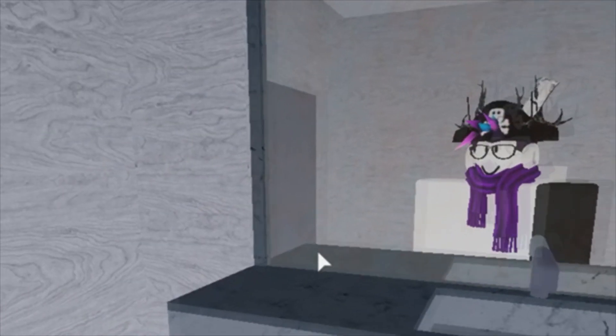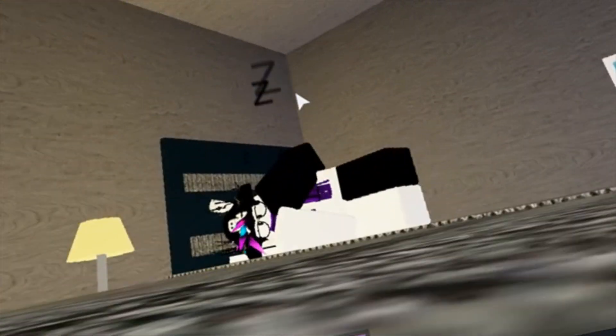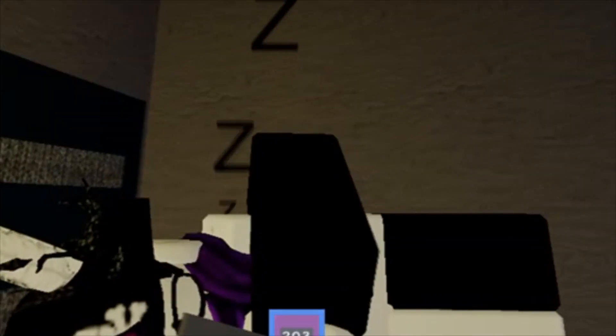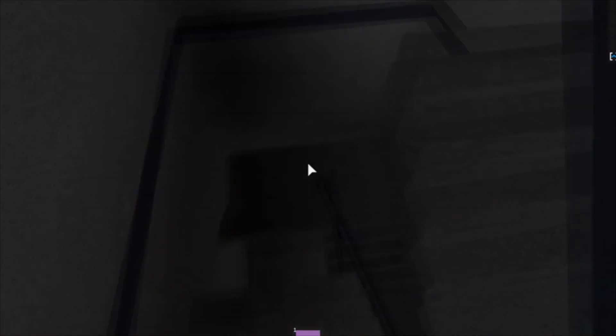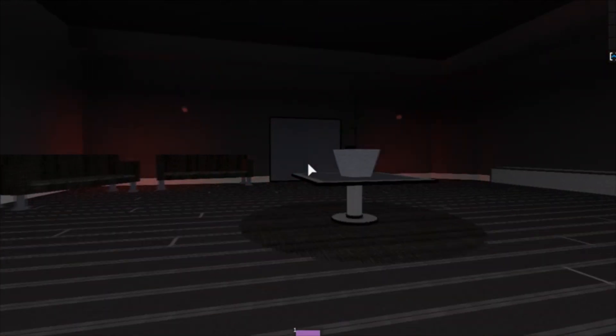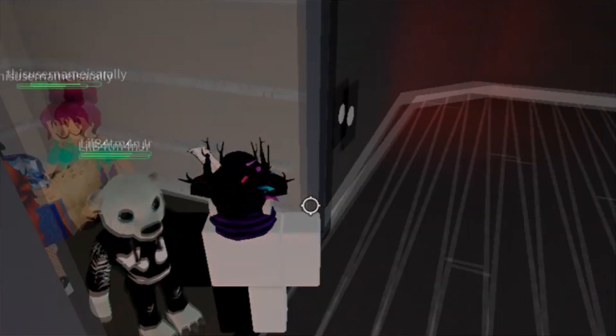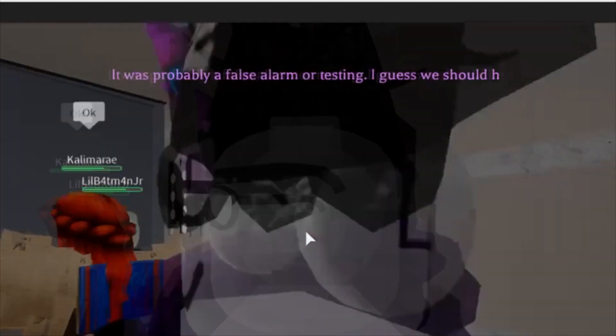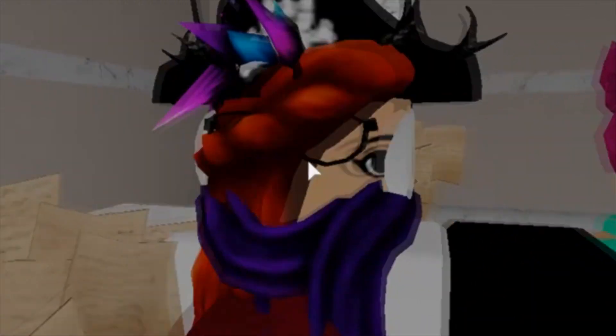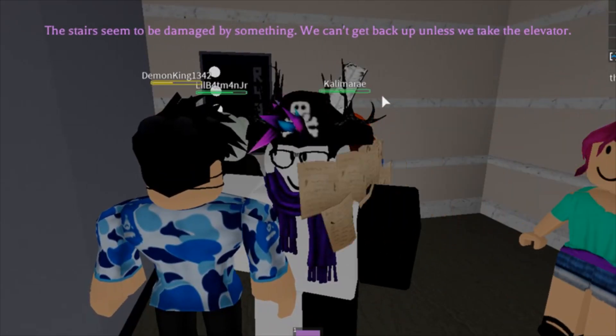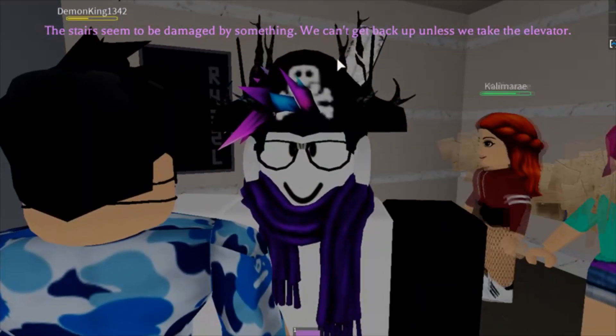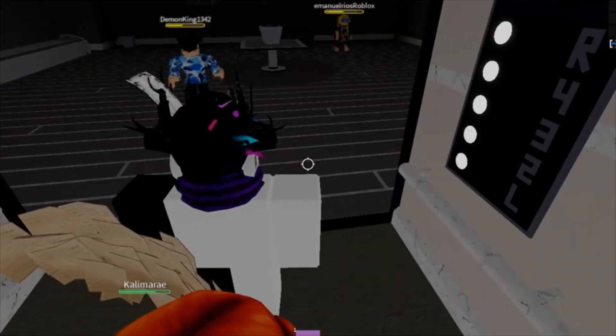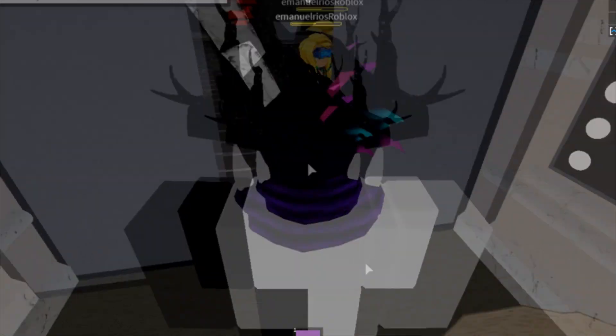I don't care, I'm just gonna jump down. I just opened the elevator. It was probably a false alarm or testing, I guess we should head back to our rooms. We had two rooms. I also like how the stairs are damaged so if the elevators are actually broken, we're gonna have to use it no matter what.